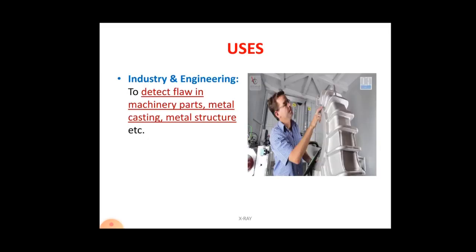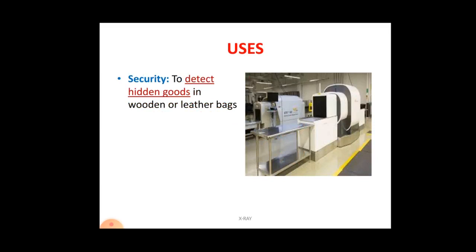In industry and engineering, x-rays are used to detect flaws in machinery parts, metal castings, and metal structures. In security, x-ray machines at airports can detect hidden goods in wooden or leather bags without opening them, allowing security personnel to identify any suspected objects inside.